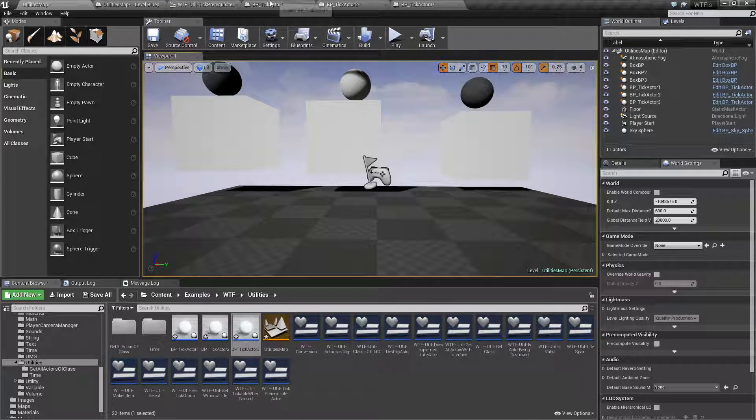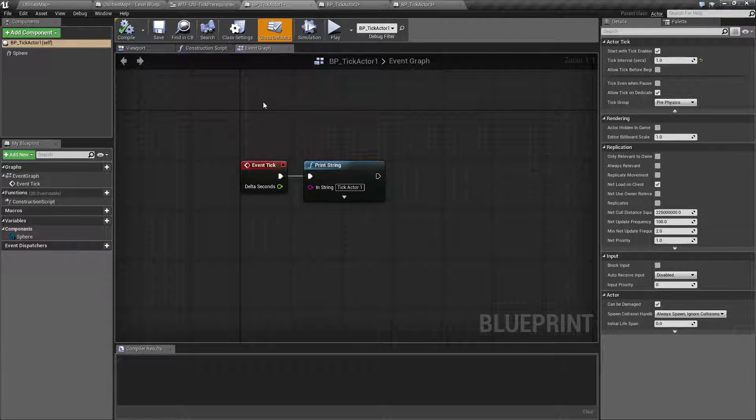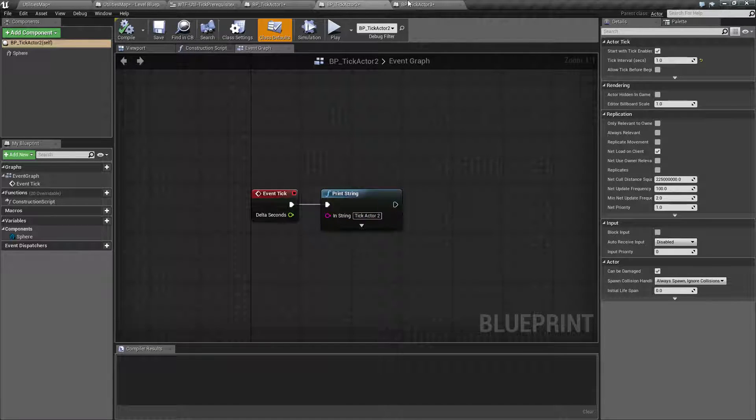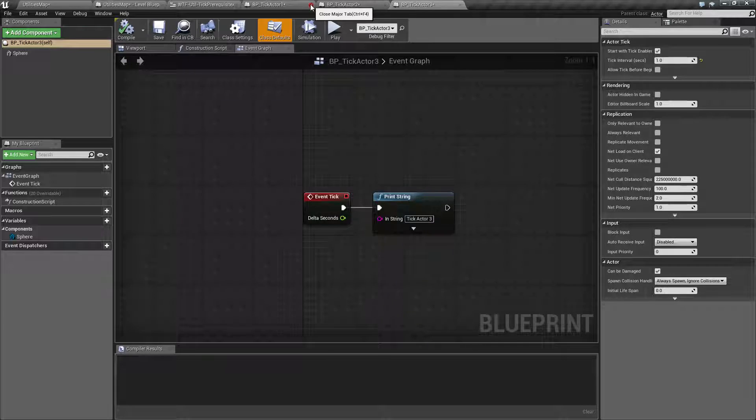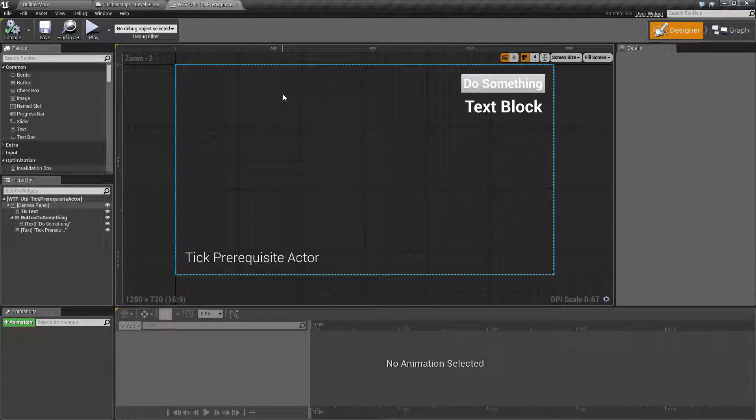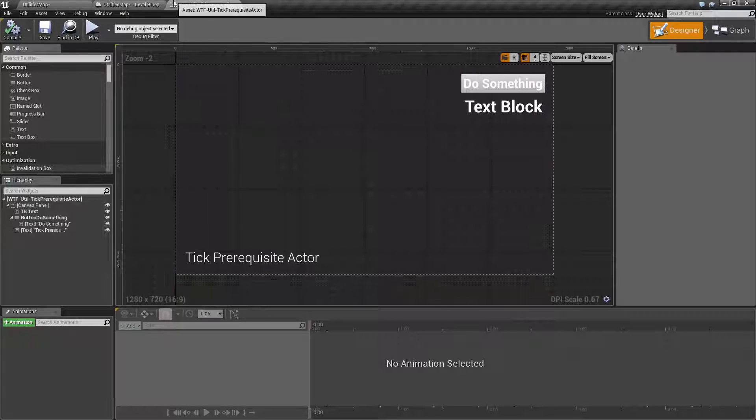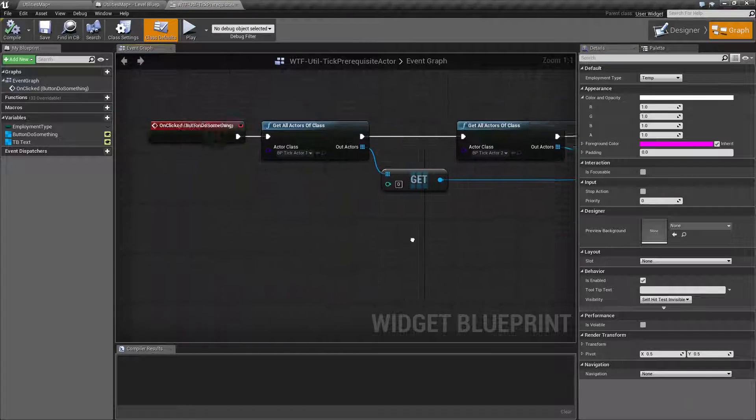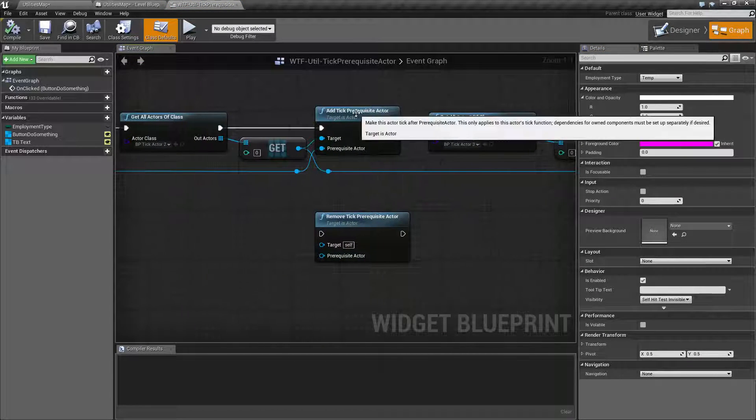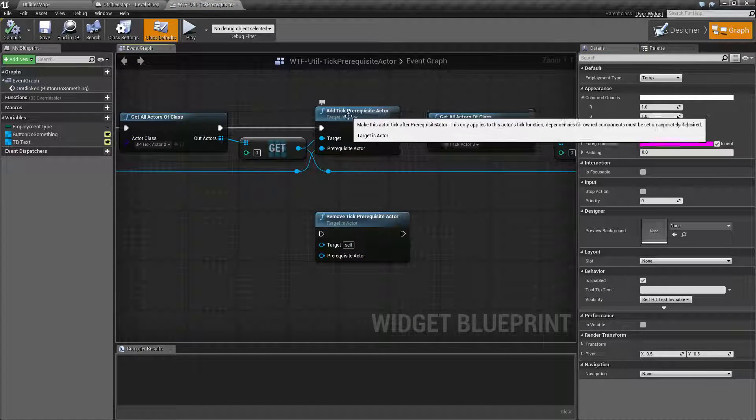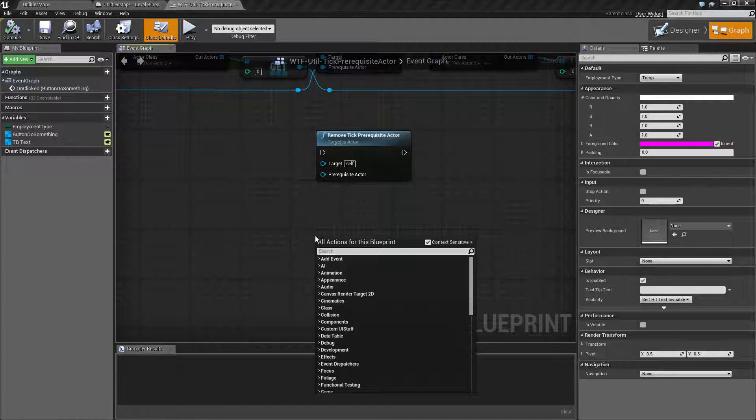Let's go ahead and check this out. All I'm doing for my actors here is simply having them print out when they tick. Actor 1, 2, and 3 simply print when they tick. So I'm not doing anything inside of there. What I am doing is using the add tick prerequisite actor node. And let's go ahead and look at that.